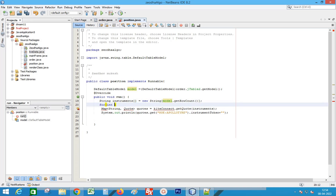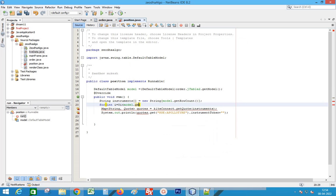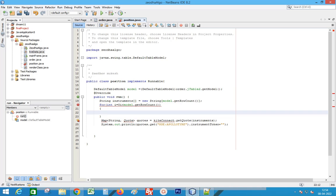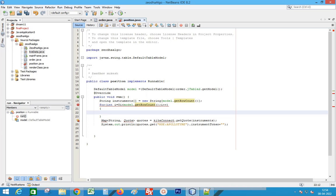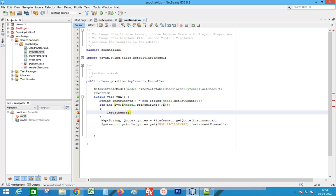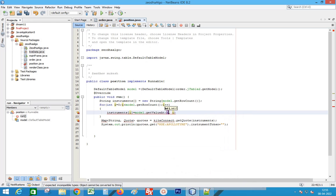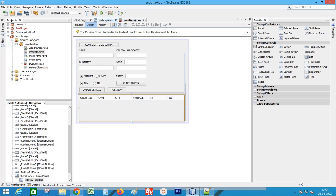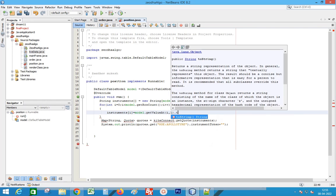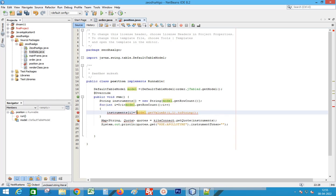Add a loop to go through each table row. Add each stock symbol to the array of instruments. The stock name is at the second column, so set the column index to 1. Append the exchange name before the stock name.